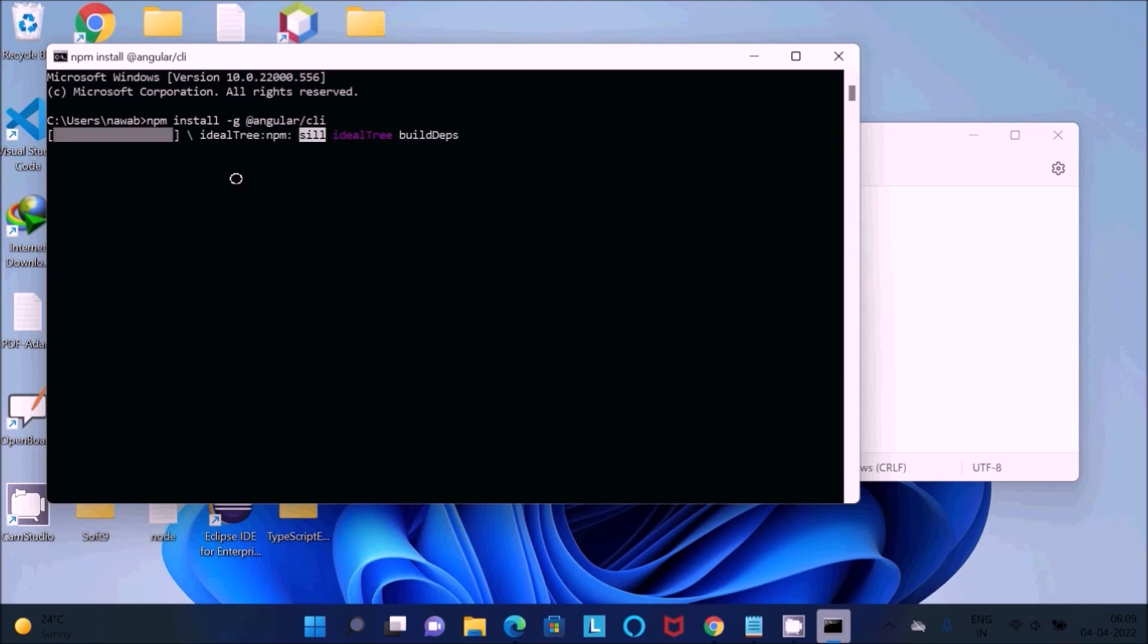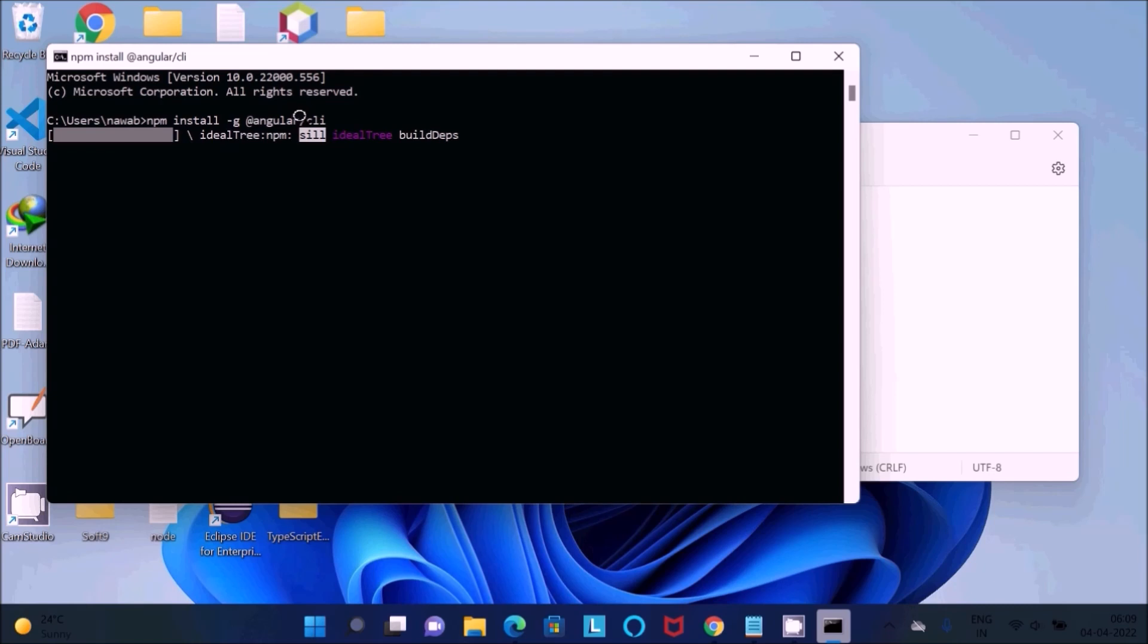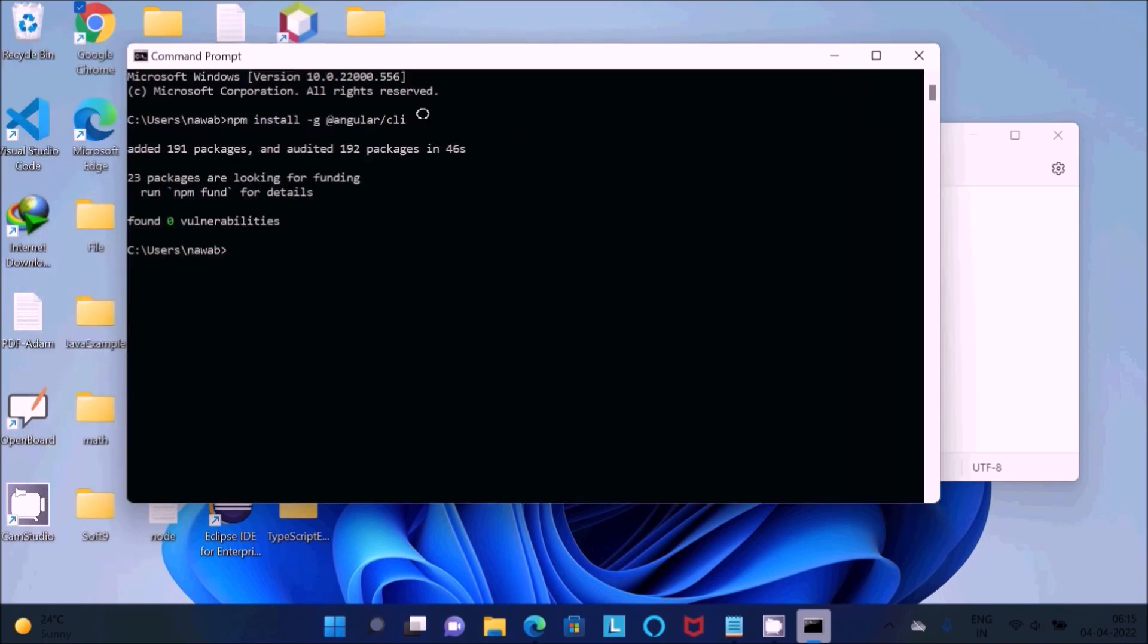For that one, internet must be connected because it will do some download process. This is npm install-g Angular CLI. It will take some time. I'm going to pause the video. Angular CLI installed, added 191 packages and audited 192 packages in 46 seconds.